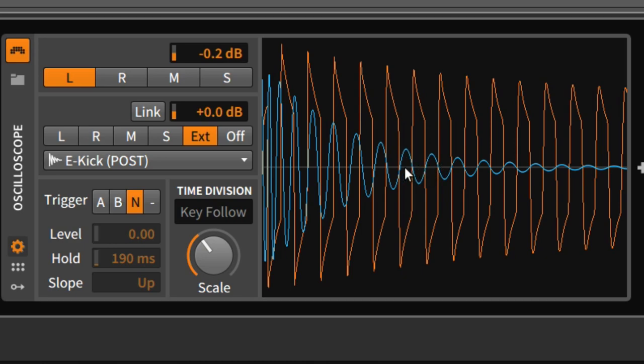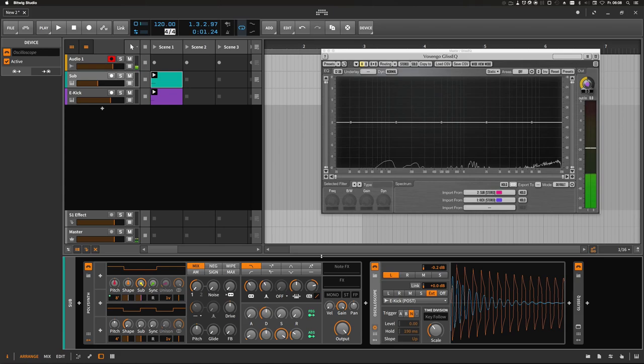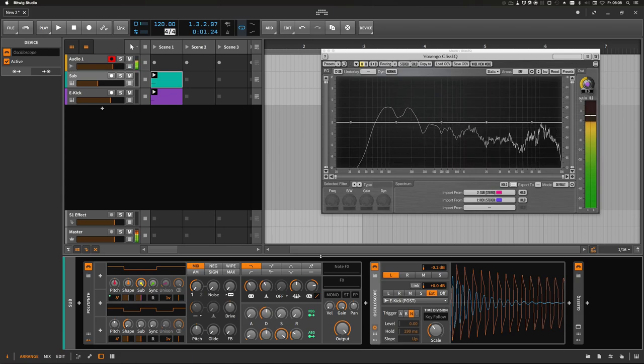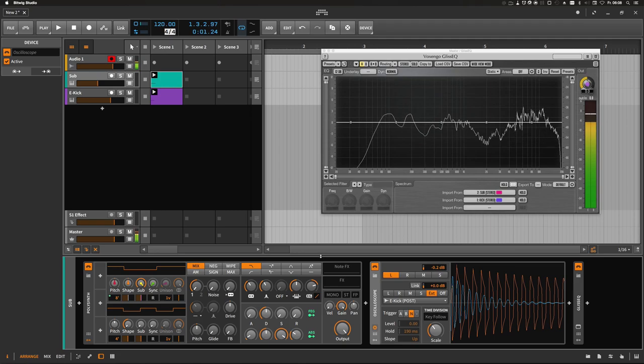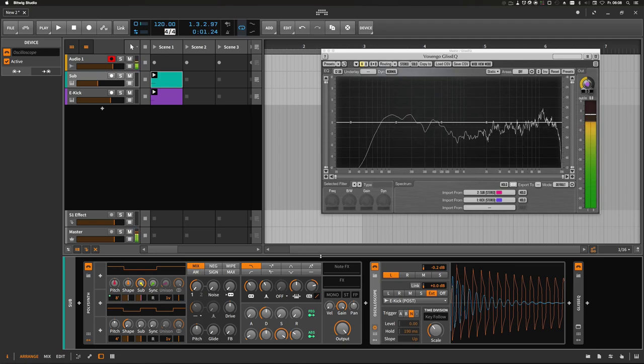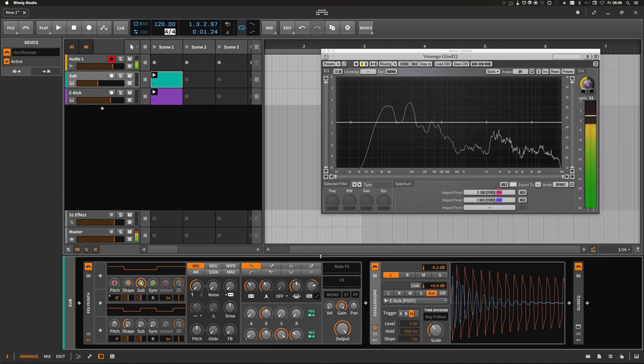And that means the kick is cancelling, phase cancelling the sub part out at this specific range here. And this of course is a problem because we are removing the power of the sub with this cancellation. And to remove this or to fix this, we need to make two adjustments.